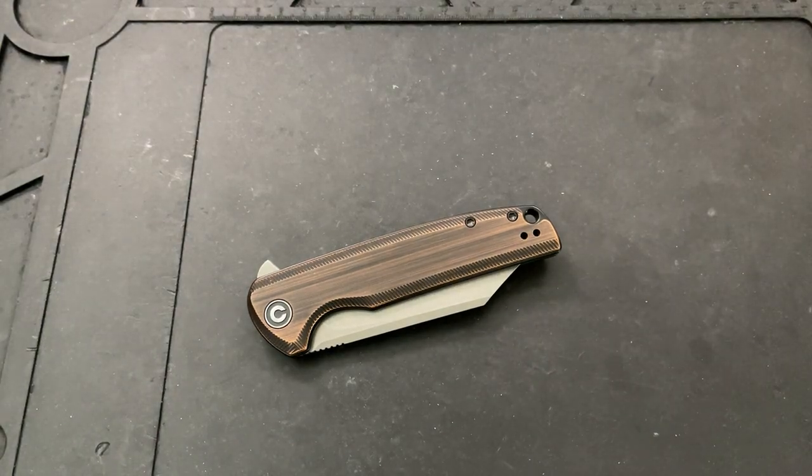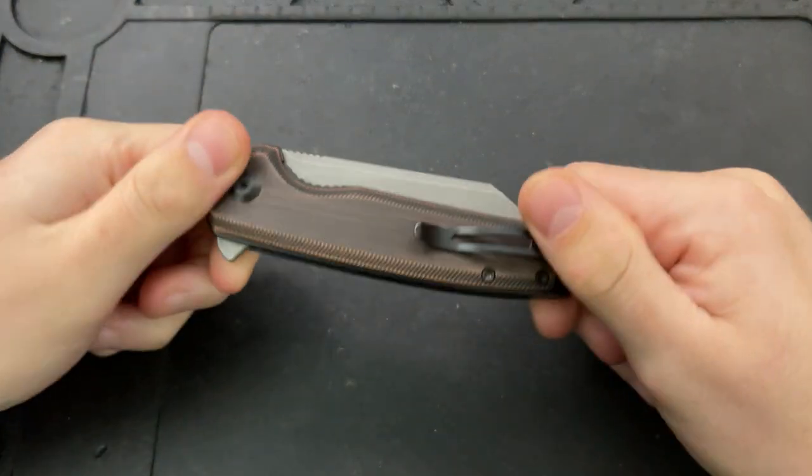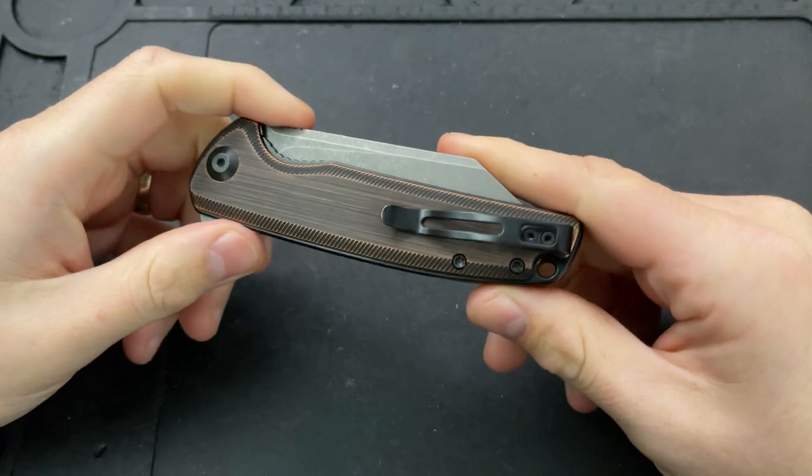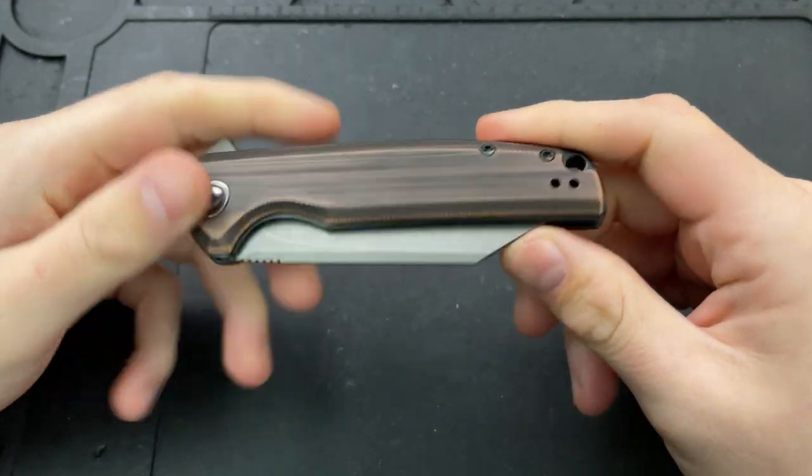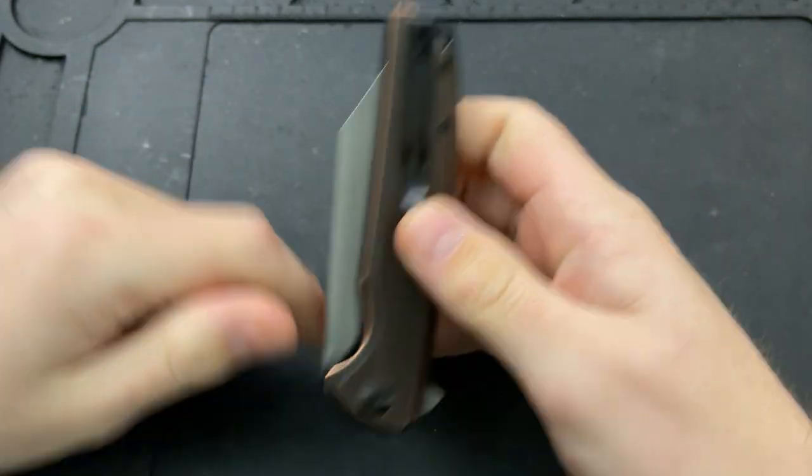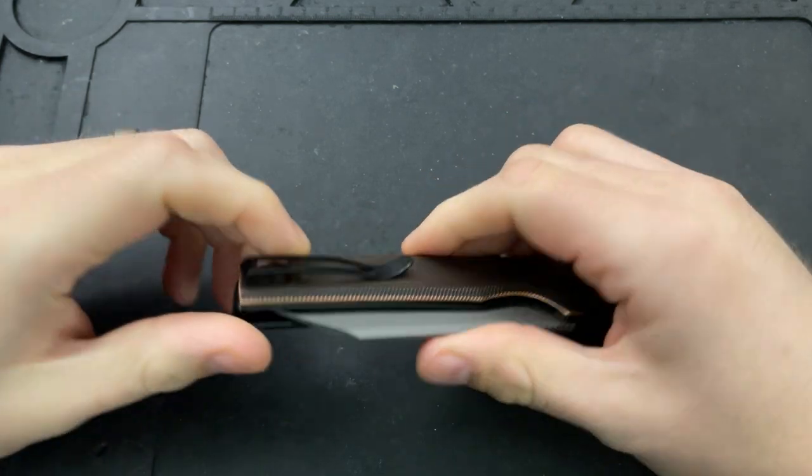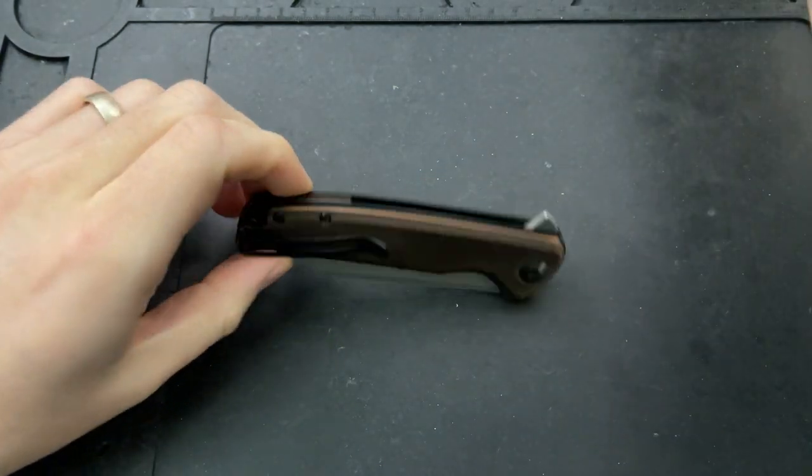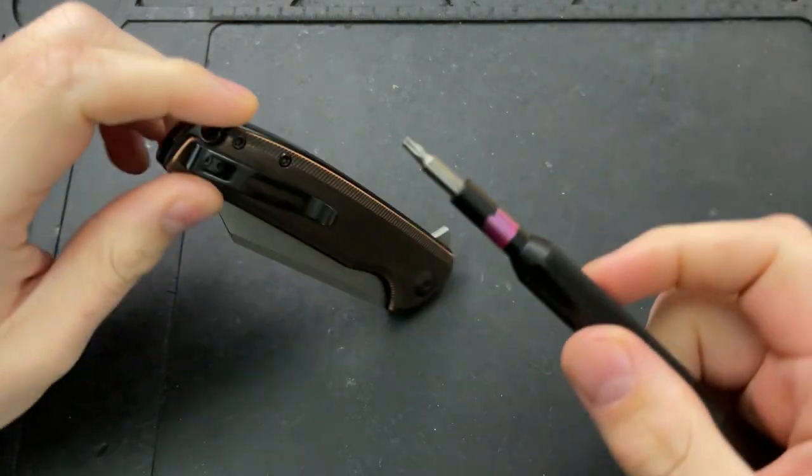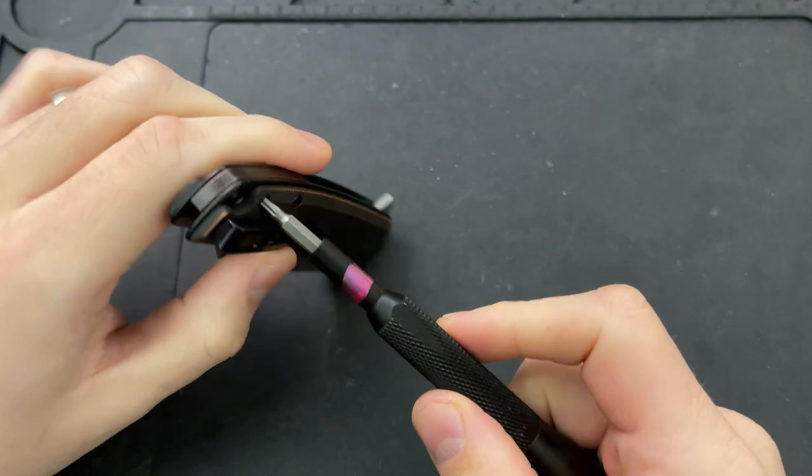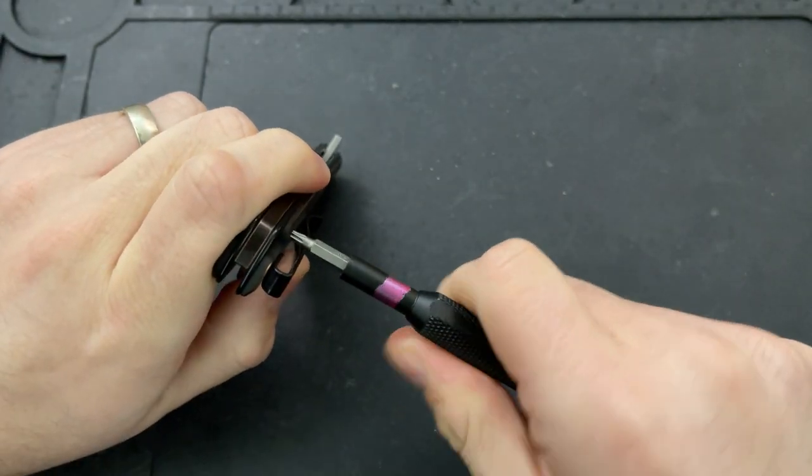Hey everybody, Nick here, and today I got a disassembly and maintenance video for you on this little guy right here. This is the Civivi Brigand in copper. Well, yeah, it's actually freaking copper. I mean, not the blade, but the rest of the knife is. Anyways, I digress. Let's go ahead and take this guy apart.